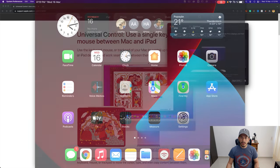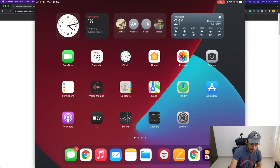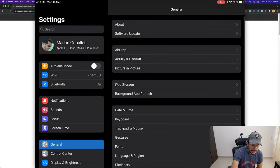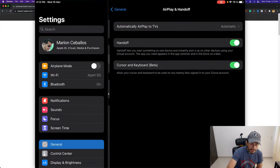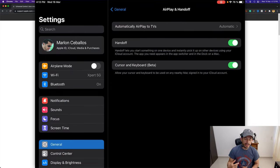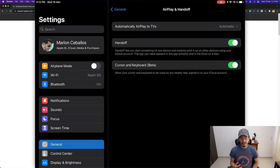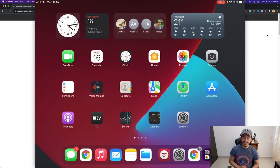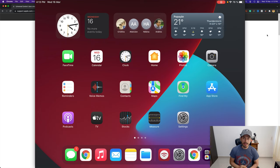On the iPad, go to Settings > General > AirPlay and Handoff, and activate two options: Handoff and the second one, Cursor and Keyboard. I've already activated those functions on my Mac and my iPad.